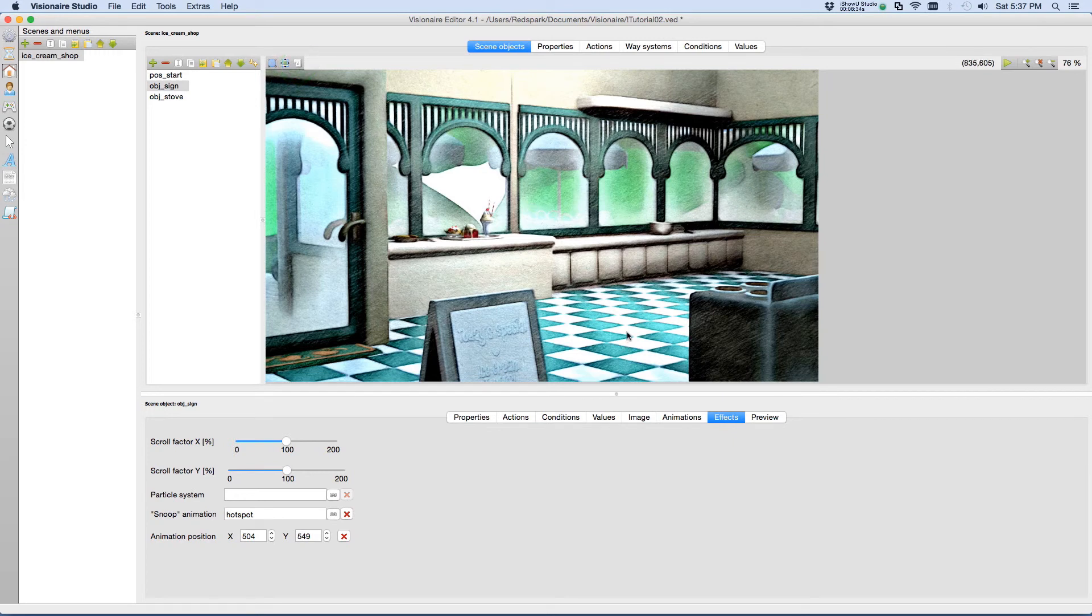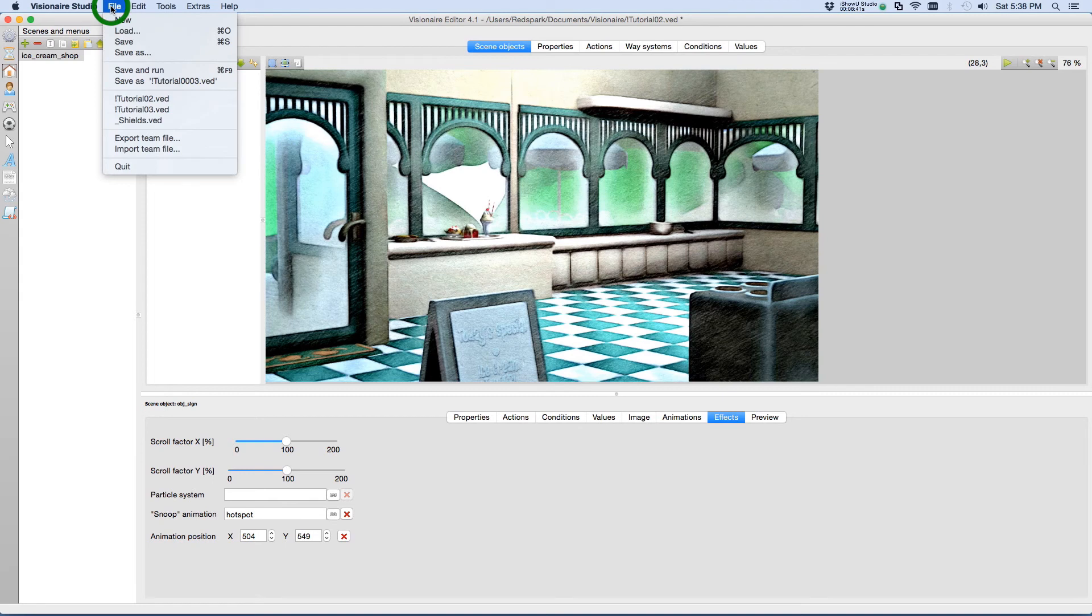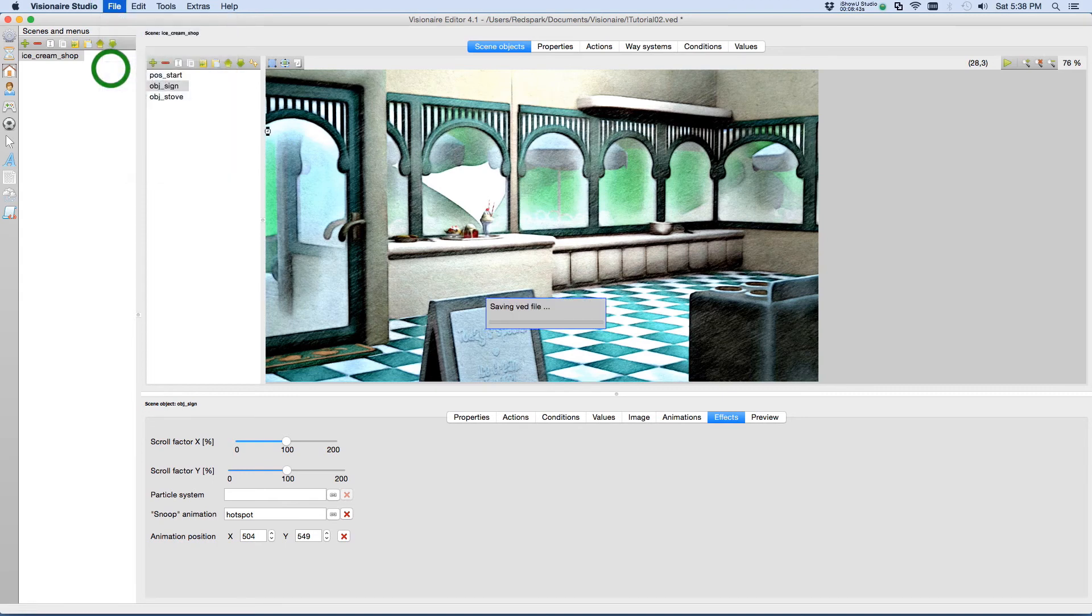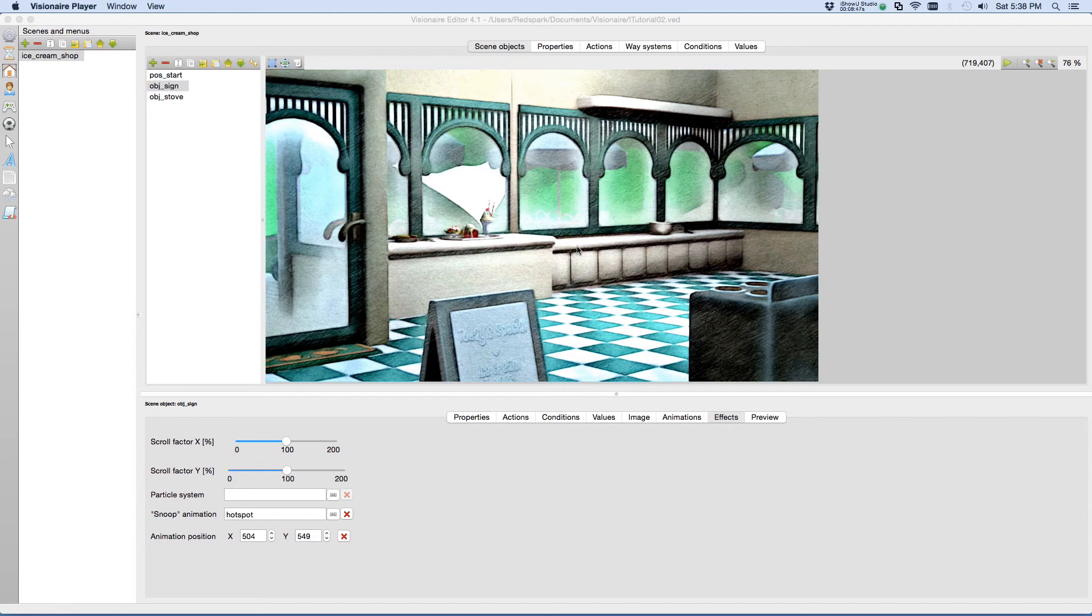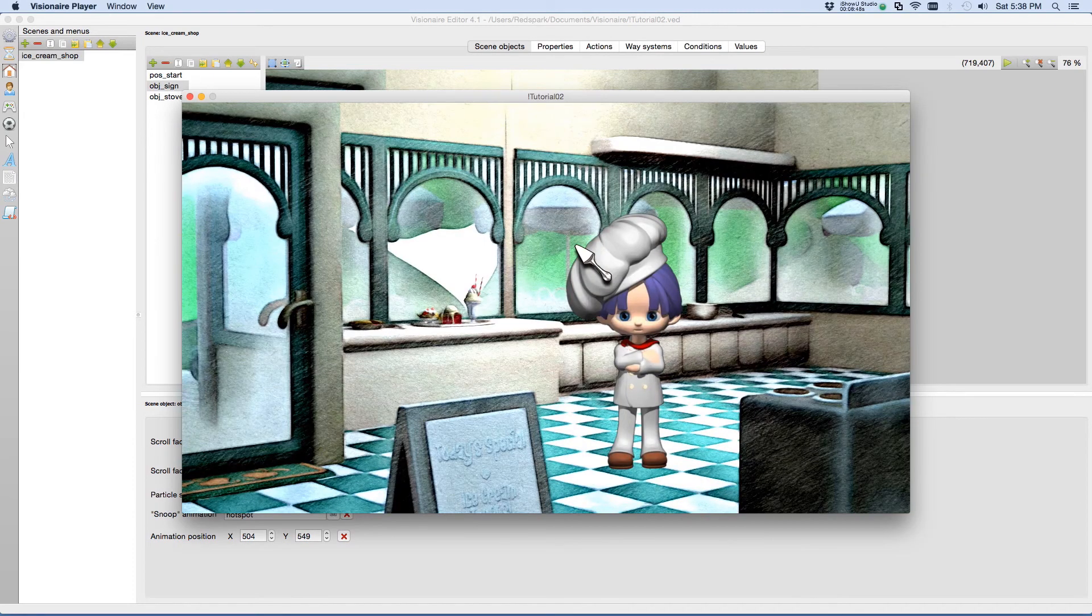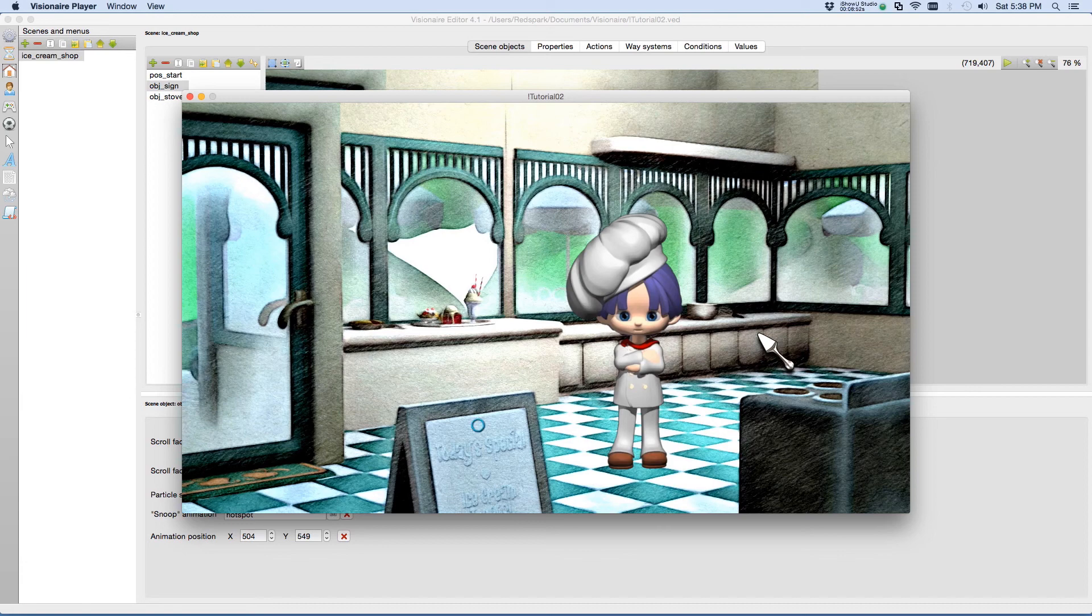Now our scene is completely ready with a snoop animation. Let's give it a try and see how it works. We'll go to File, Save and Run. And if I depress the spacebar, our snoop animation shows up. If I let go of it, it disappears.